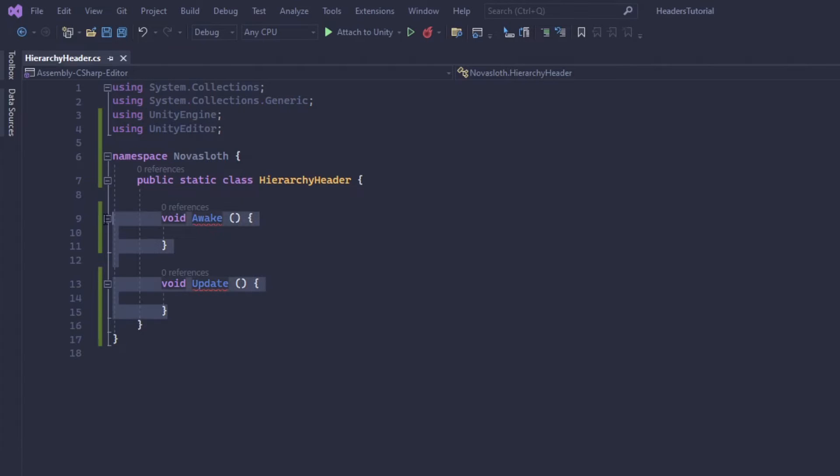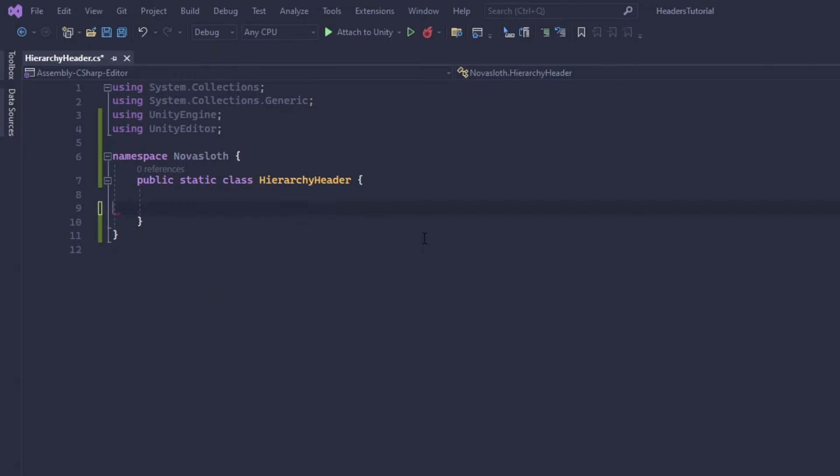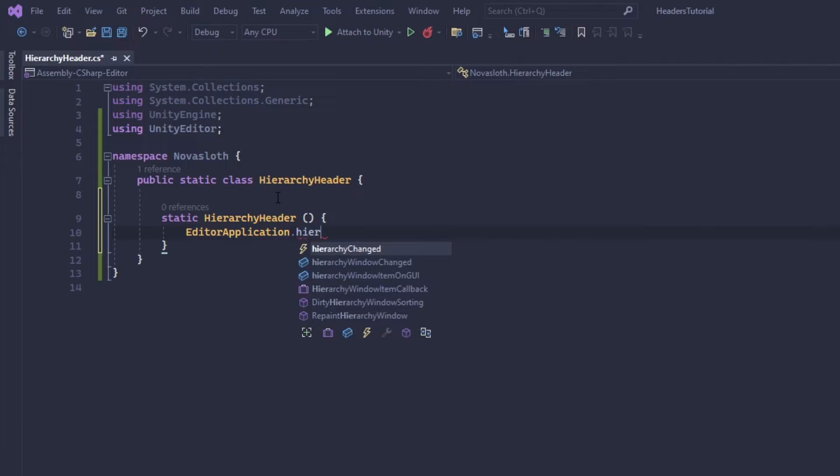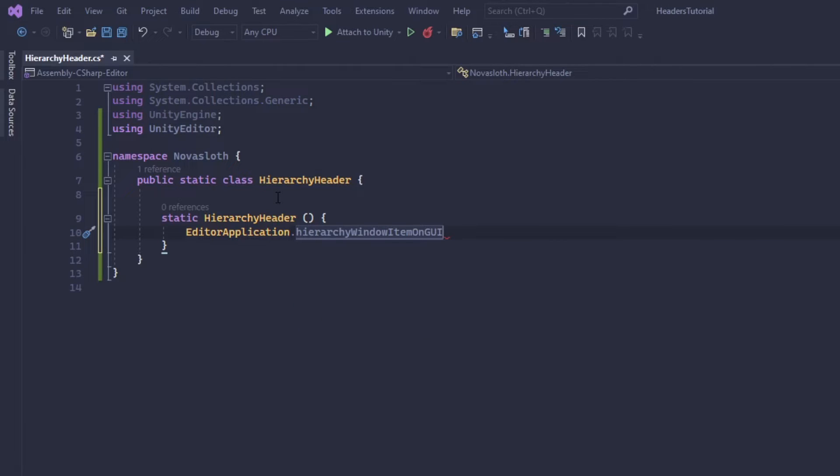And because we're not using anything from mono behavior, we can get rid of these awake and update methods. So we're actually going to need a constructor. And in this constructor we're going to subscribe to the hierarchy window item on GUI action.